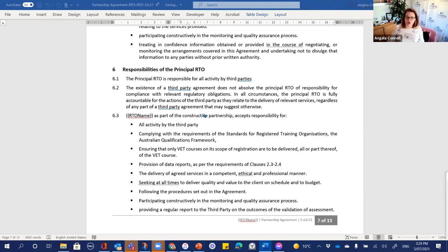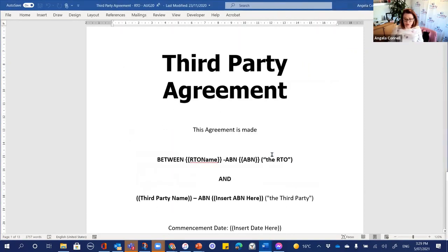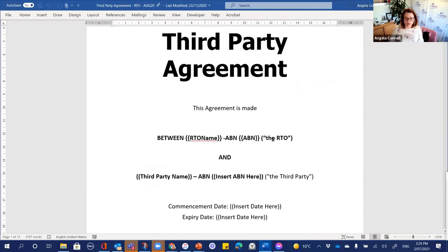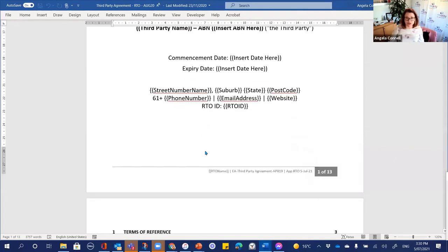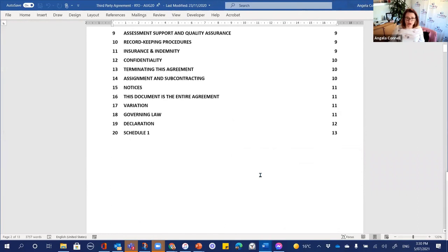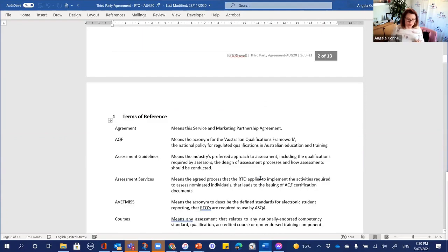We also have a separate third party agreement for the principal RTO and a third party who's not an RTO. The difference between this one and the other is that the third party is not an RTO, so it's slightly worded differently to address the different requirements when you're partnering with a non-RTO. You can access this one on Unicorn. We also have a commercial training agreement, where the third party — a business or organisation — contracts the RTO to come and deliver training and assessment on their premises to their staff, while they provide all the resources and equipment.